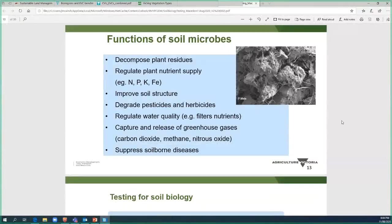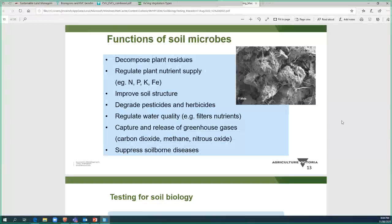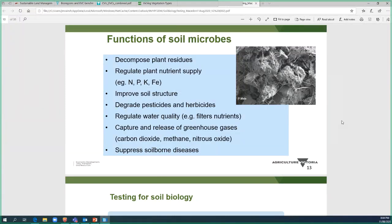Summarising the functions of soil biology as a group: they decompose plant residues, regulate plant nutrient supply (including nitrogen transformations and other nutrients), improve soil structure, degrade pesticides and herbicides (some microbes use these as a food source), regulate water quality (reducing nitrogen in runoff), capture and release greenhouse gases (CO2, methane, nitrous oxide), and suppress soil-borne diseases by competing with pathogens, parasitizing them, or producing antibiotics.